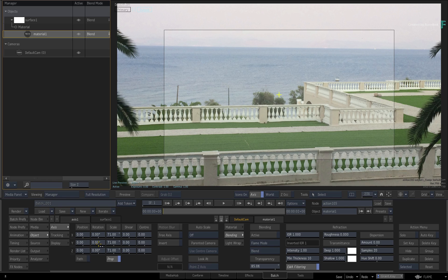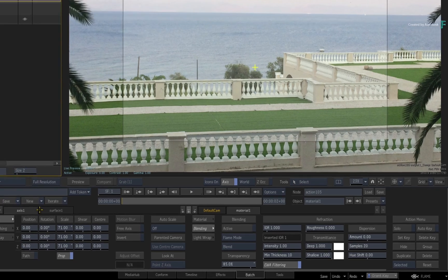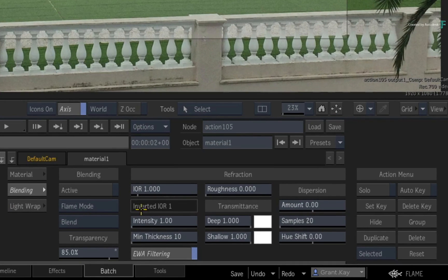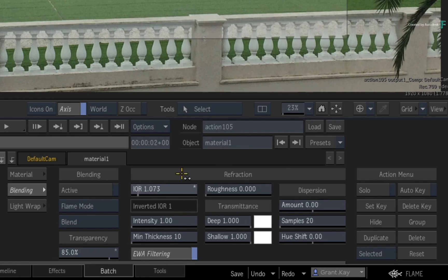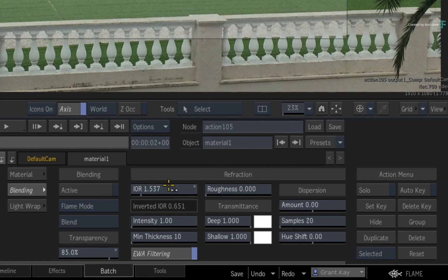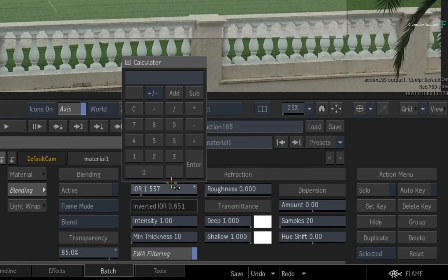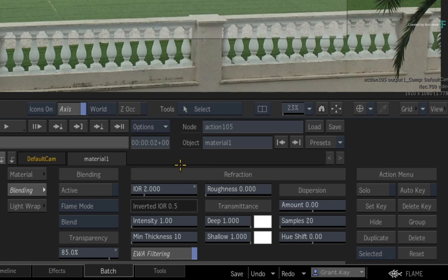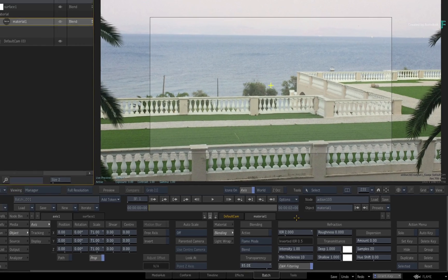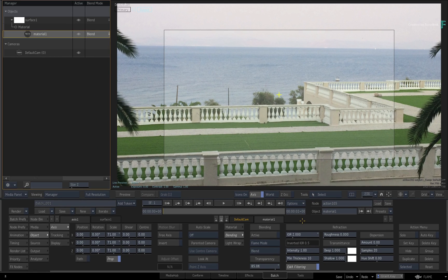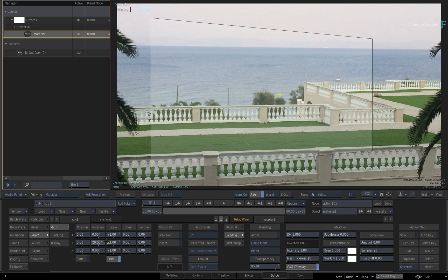Now back in the Material Blending menu, you can start setting the IOR value to control the type of refraction you'd like. I'll go for Crystal this time, which is 2.0. You can find loads of IOR values just by searching online. Now there is barely any refraction if you rotate the surface.